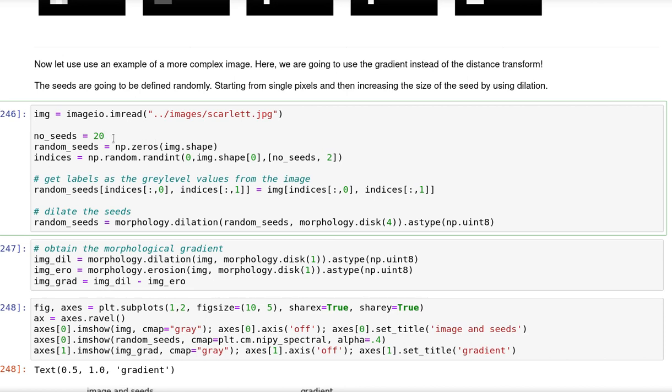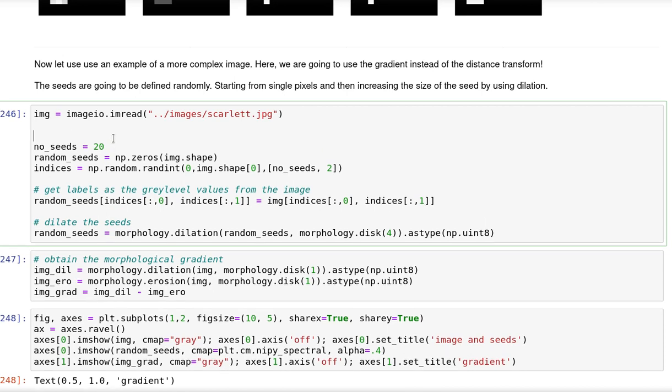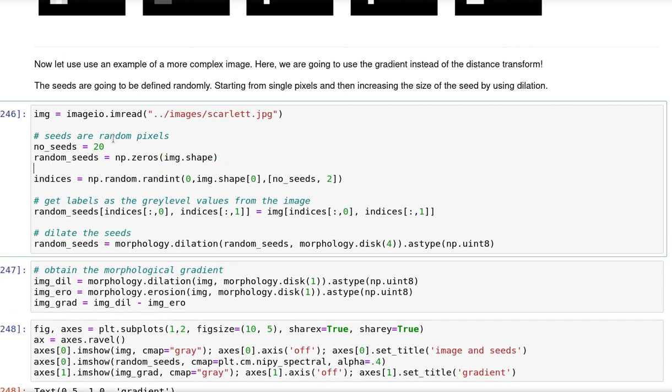Because I want to show another method for defining seeds, I'm going to show you an example of randomly drawing pixels as seeds. So these seeds are random pixels. In here I've defined 20 seeds. This is the matrix to store the seeds.